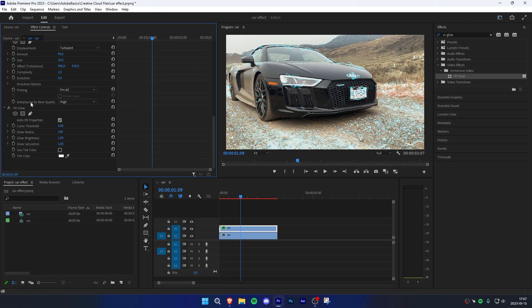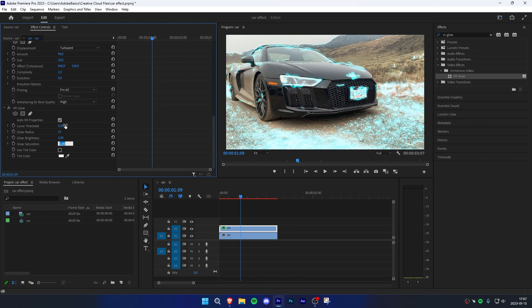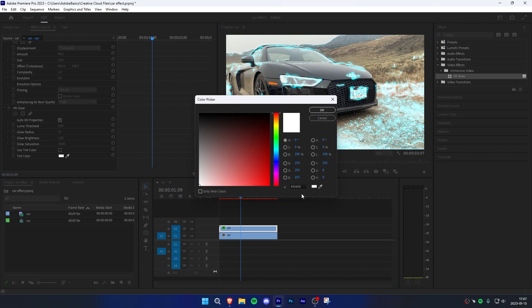Now scroll down to the bottom to VR glow. Change the threshold to 0.5, the radius to 25, the brightness to 3 and the saturation to 10. Go to tint color and paste the hex code you copied from earlier.